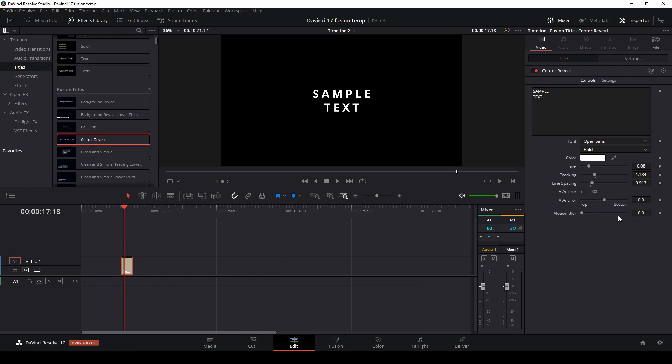So with that out of the way, let's jump into the video itself. And just to help you out, the name of the Fusion title shown is actually the name of the Fusion title in DaVinci Resolve, so you can figure out which one you want to try out and which one you want to work with. So let's get right to it.